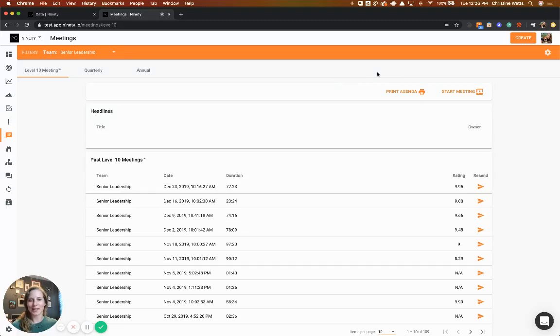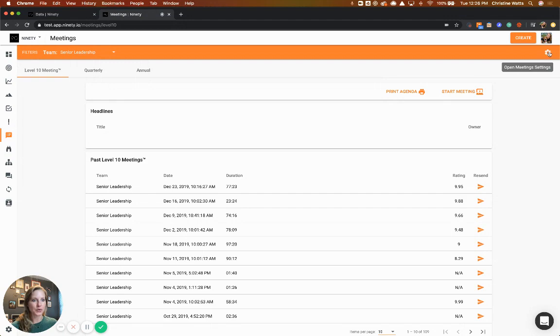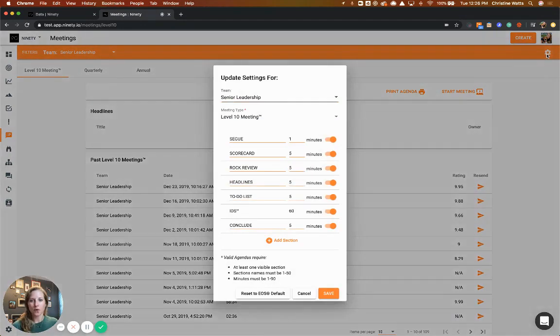Hey, it's Christine with 90. I'm going to show you the new customization of each meeting that's available. When you come to the meetings page, you can click on the meeting settings button. Before, we could just change the time frames, now we've